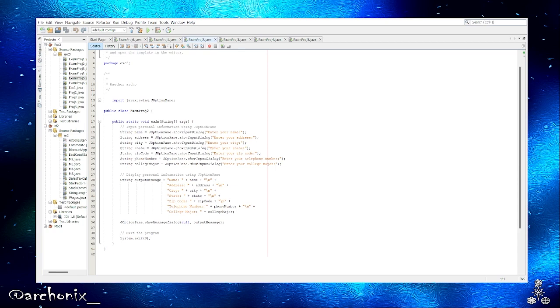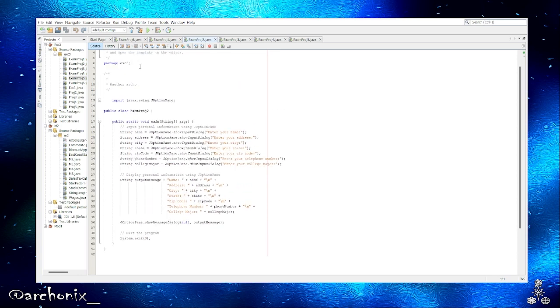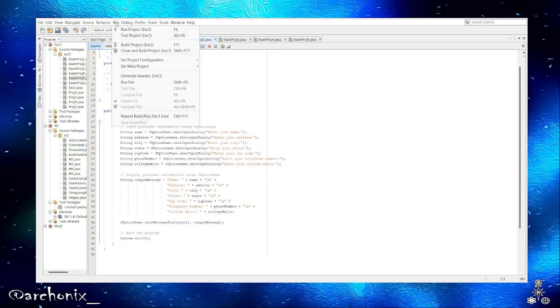Go here to project two. Same thing except we're using J option pane. As you can see here, string name equals enter your name. But what this does is basically it's gonna do a pop-up and the user will enter their information, same thing as the last time.